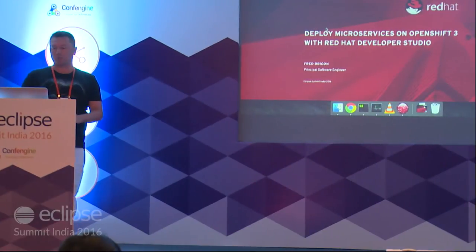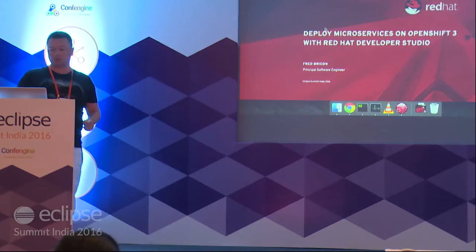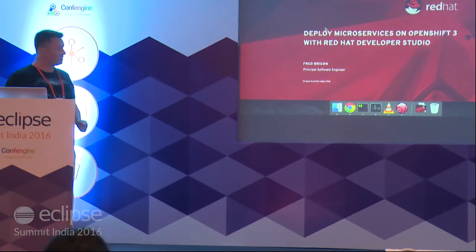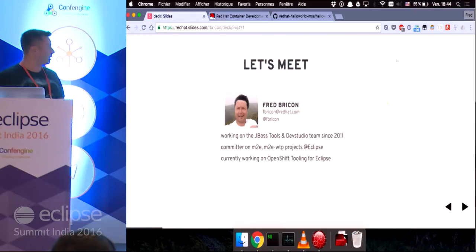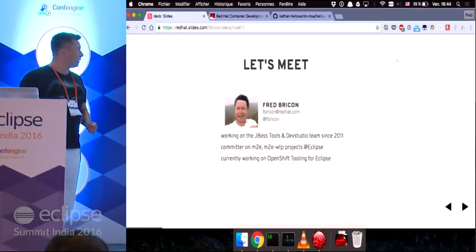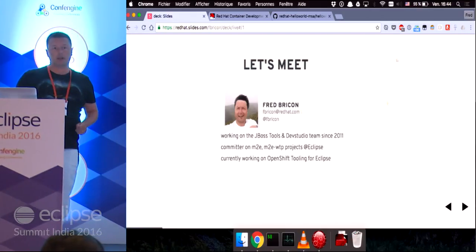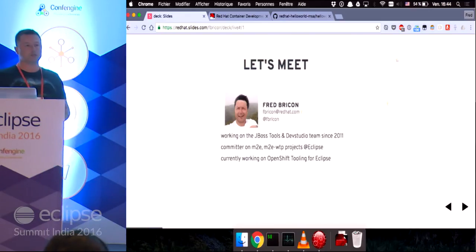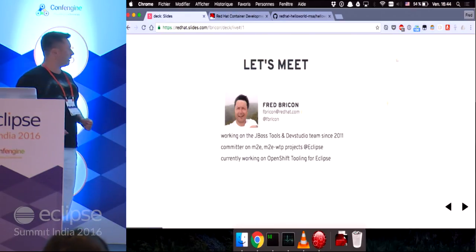Welcome to my 'Deploying Microservices on OpenShift 3 with Red Hat Developer Studio' presentation. My name is Fred Bricon. I've been working for the past five years at Red Hat on the JBoss Tools and Dev Studio team. I'm currently based in Canada.